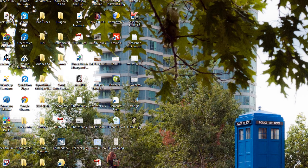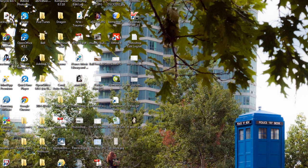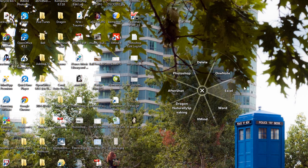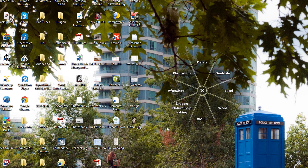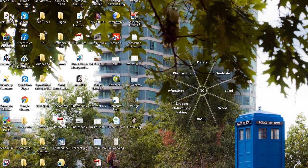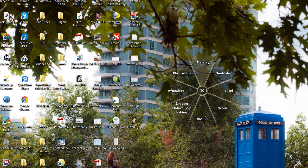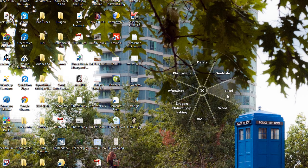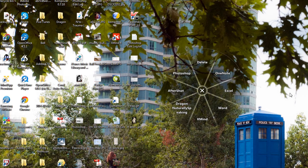What the radial menu is, is this - a round thing. I call it a pie and it has pie slices. In this one I've got delete, OneNote, Excel, Word, Xmind, Dragon, AfterShot and Photoshop as my little slices.